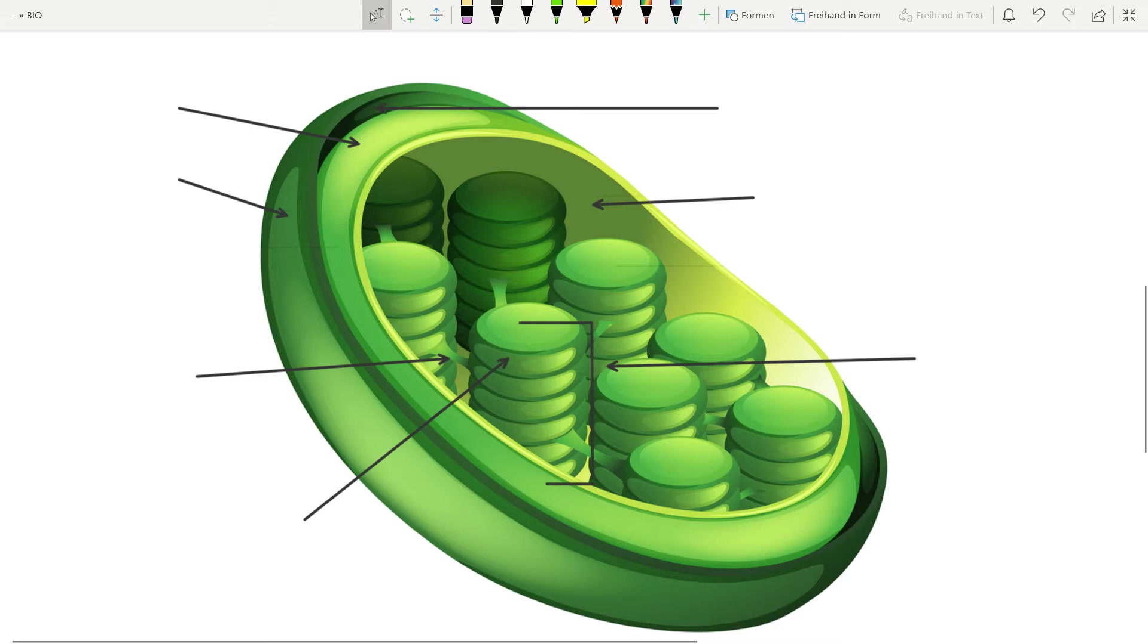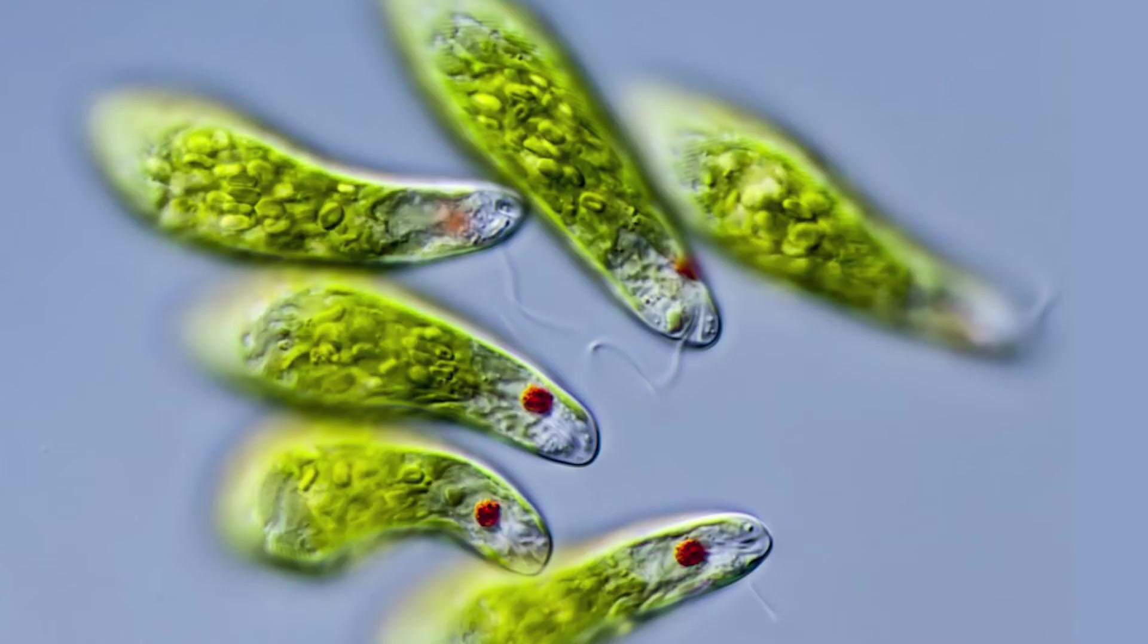Chloroplasts are organelles surrounded by two membranes and they conduct photosynthesis. And that's their function. Chloroplasts are found in cells of plants and also in some animals, for example euglena.